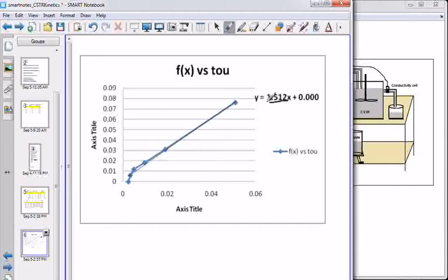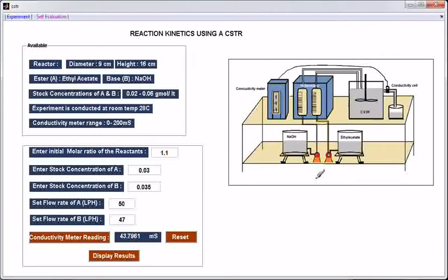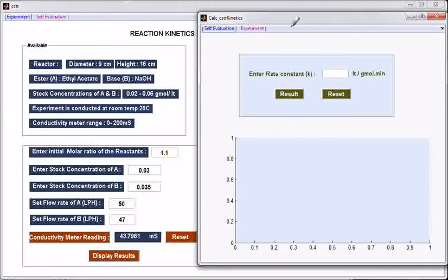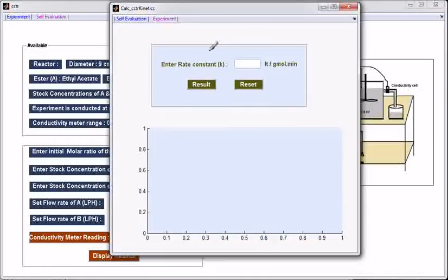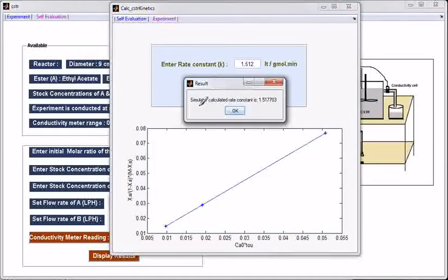The slope of this curve is 1.512, which is the reaction rate constant. After calculating the reaction rate constant, one can cross-check the calculated value using the simulator's self-evaluation. Go to self-evaluation, enter the rate constant 1.512, and click the button result. The simulator-calculated rate constant is 1.517 — exactly matching.